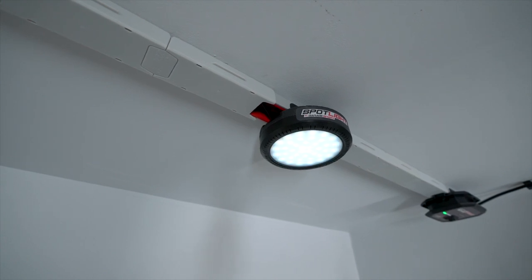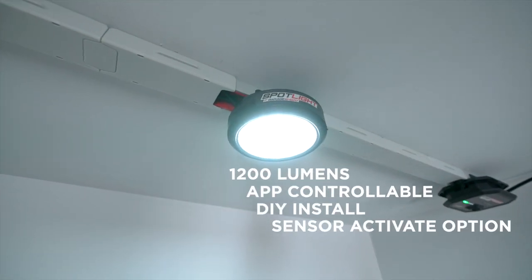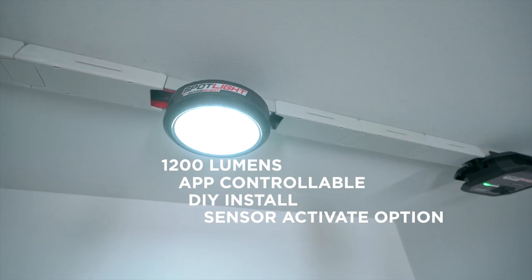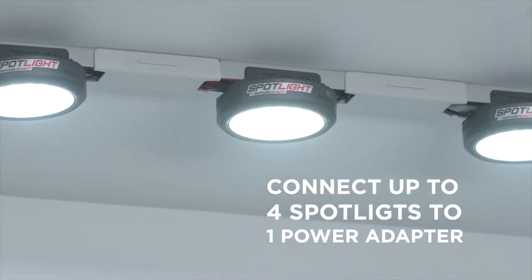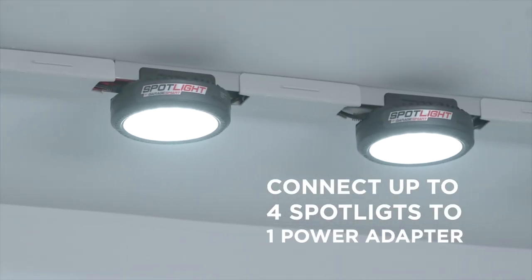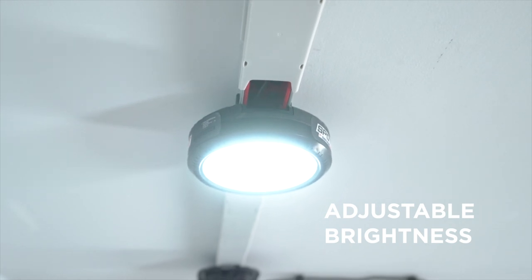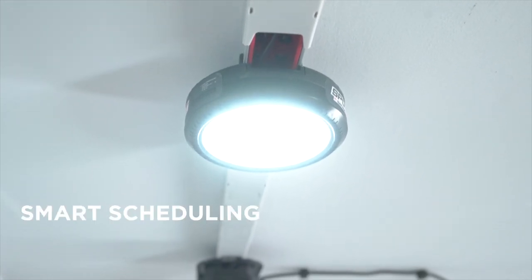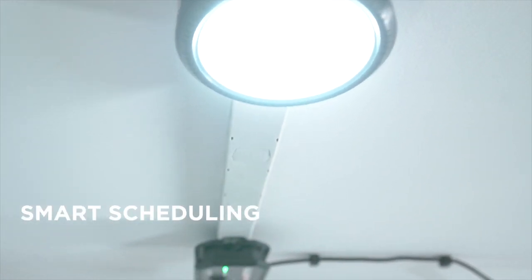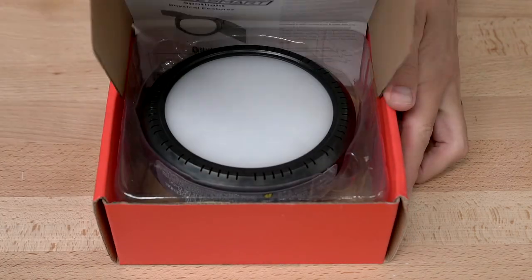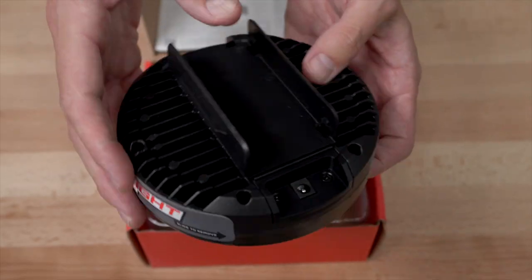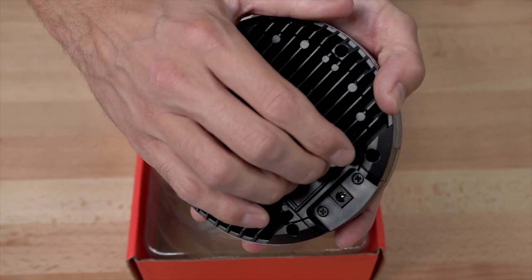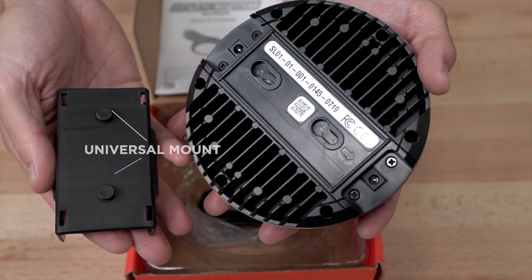This is the Spotlight from GarageSmart. To install the Spotlight, take it out of the box, remove the universal mount, and using the GarageSmart app, scan the QR code on the back of the light.